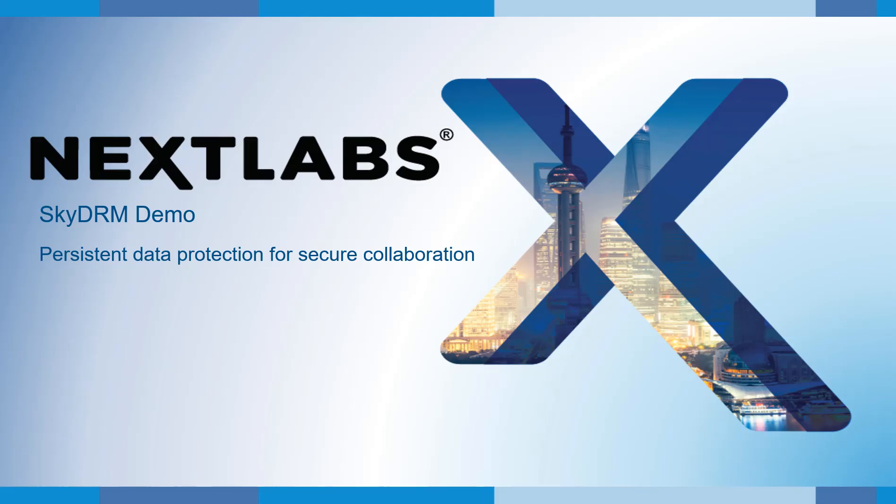Hello. Welcome to the SkyDRM demo. Today, I will show you how customers use SkyDRM to solve their problems.